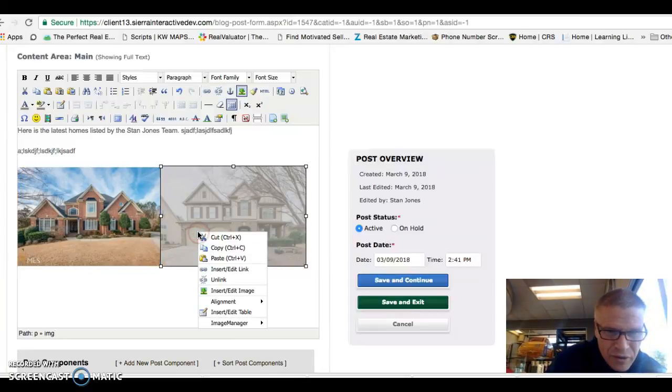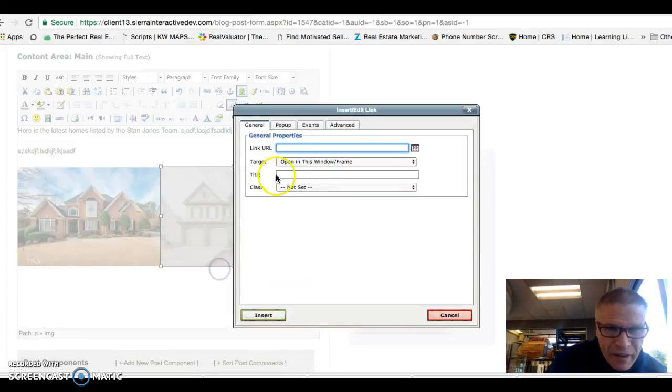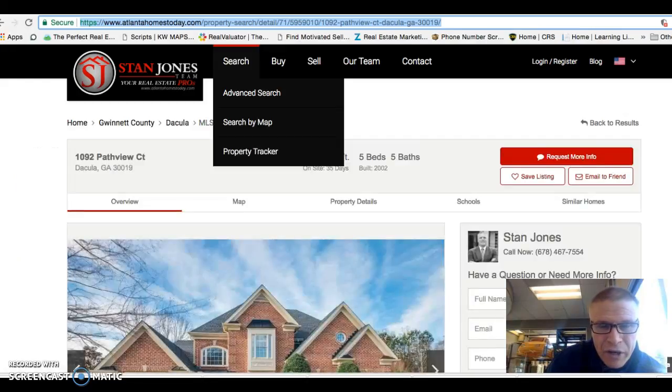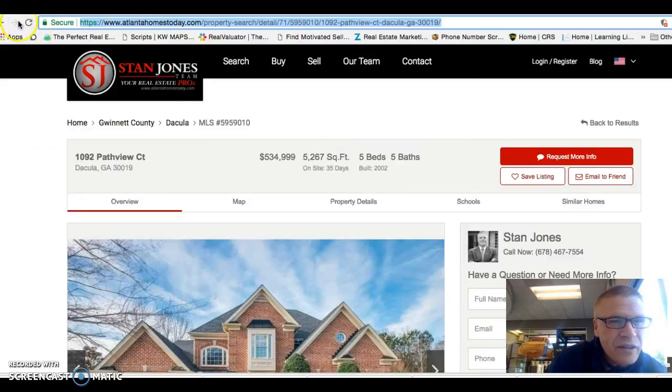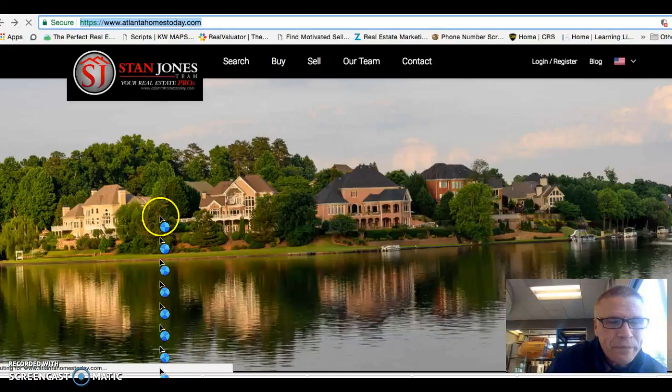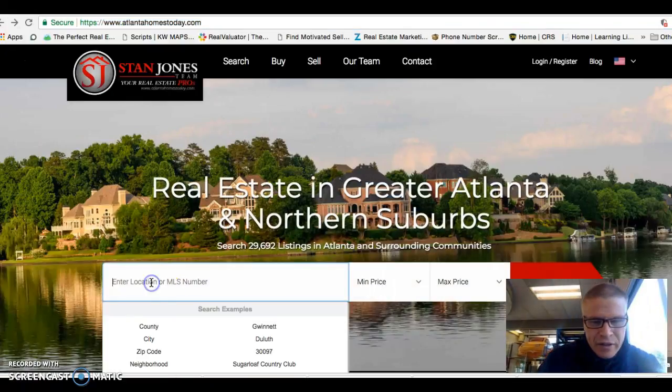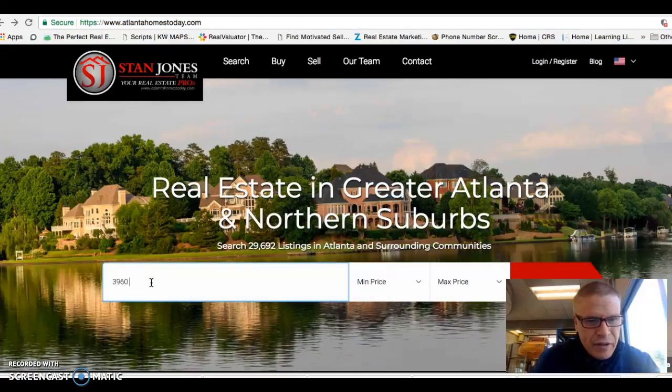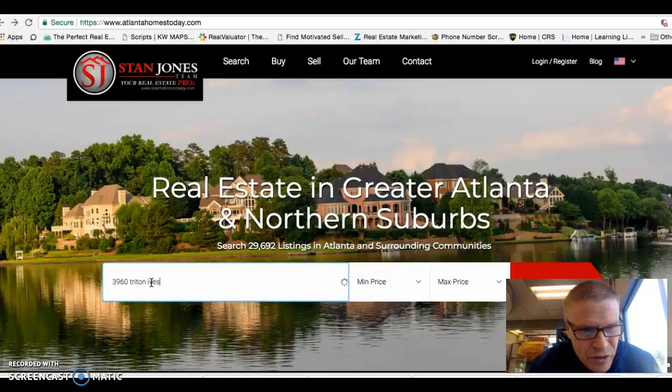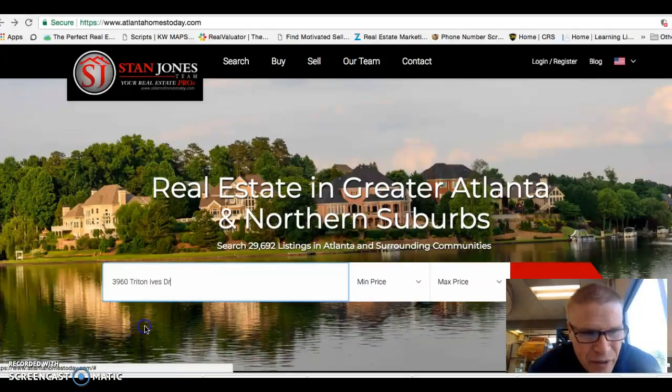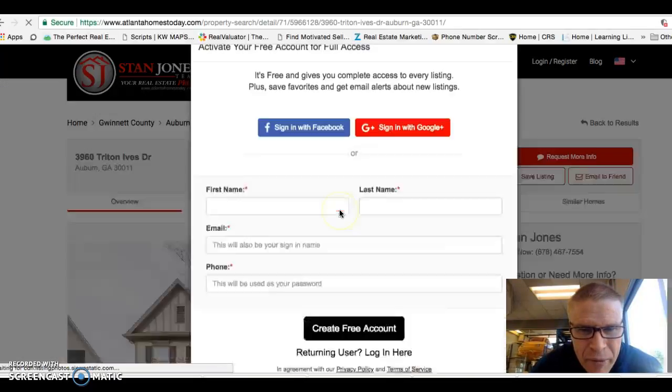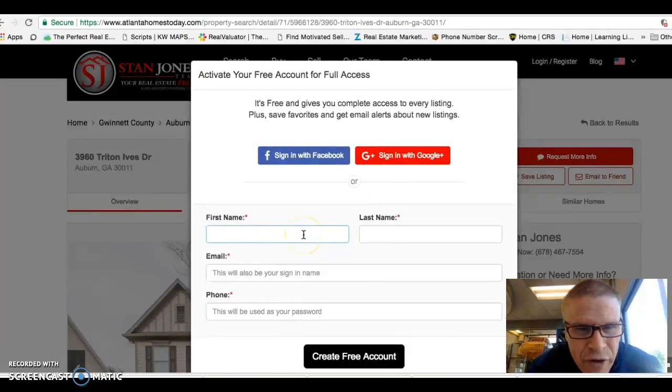And you go to the next one, do the same thing. Do this, insert, edit a link. And if you would have to go find it, so I'm going to go back over, and that's 3960. 3960 Triton Hives. That should populate. And you click that, it'll pop up. You see this pop up right here. That's very common.